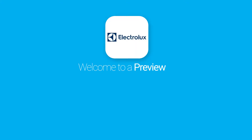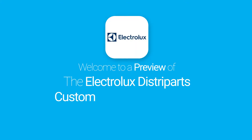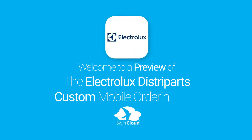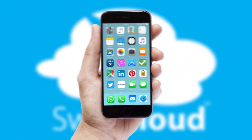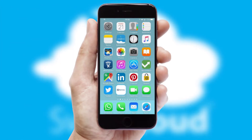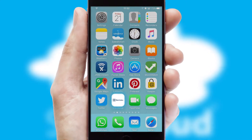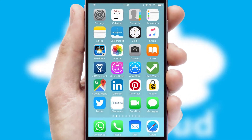Welcome to a preview of the custom mobile ordering app prepared especially for you. This is a branded app for your customers. It comes fully integrated with web ordering and includes a tablet app for your sales team.